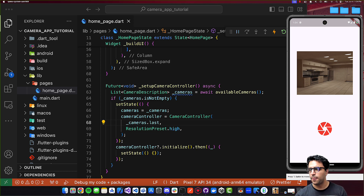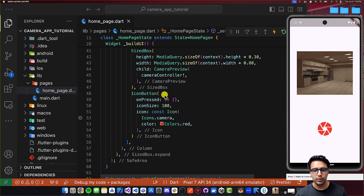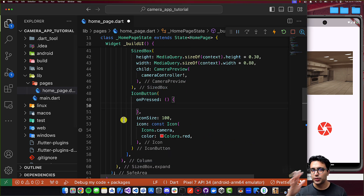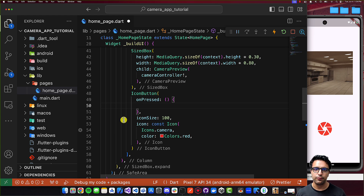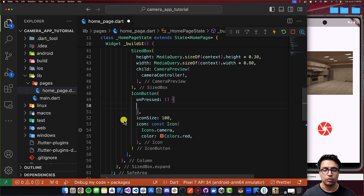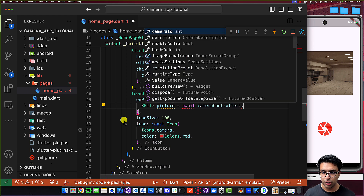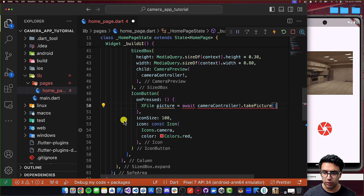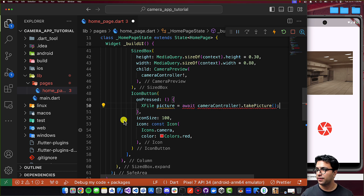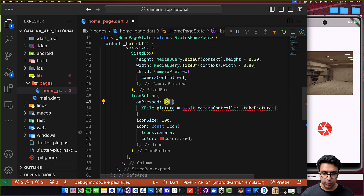Now let's implement the picture-capture functionality. In the onPressed callback of the IconButton, I'll create a variable of type XFile called picture and set it equal to await cameraController!.takePicture(). That's all there is to capturing the image. I'll also mark the callback function as async since we're using await here.